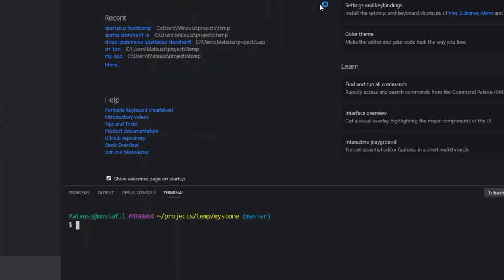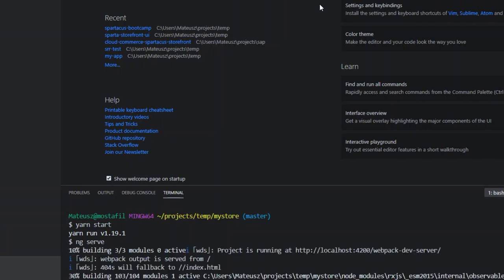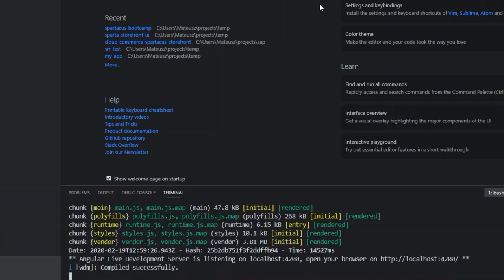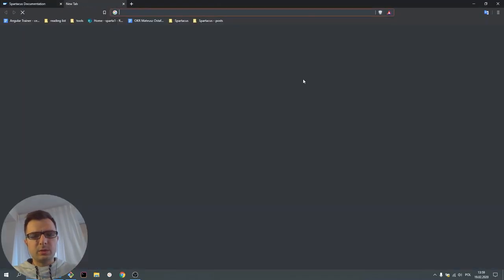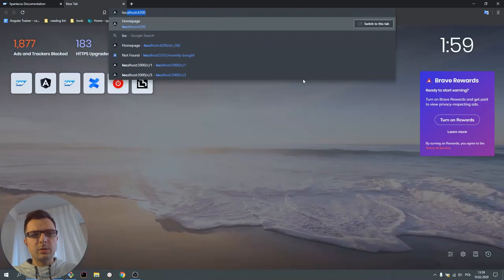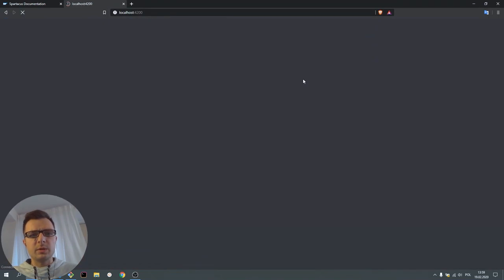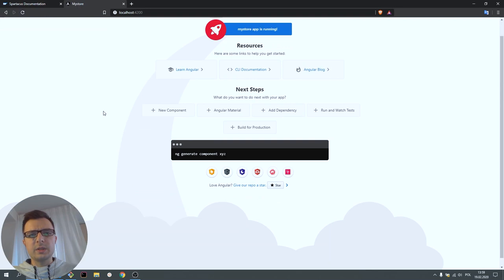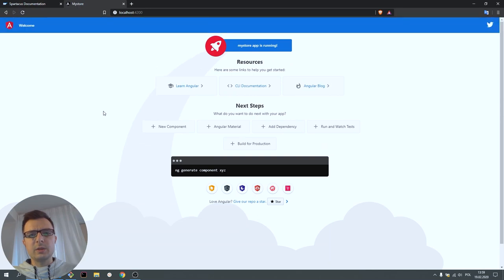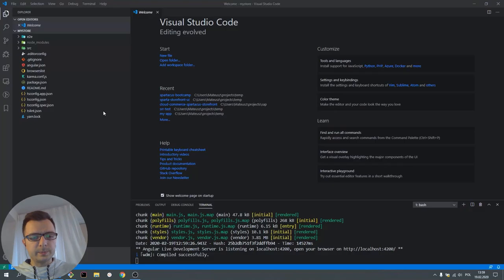Let's run the application and browse localhost 4200. We can see the Angular starter app. Let's get rid of this boilerplate code.